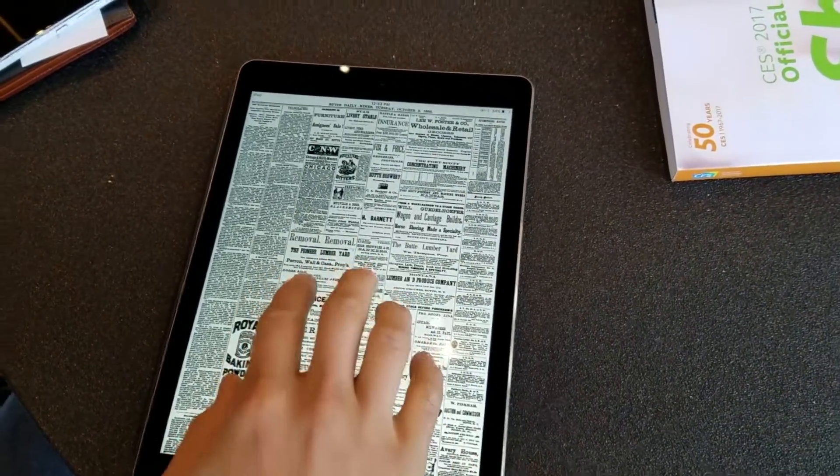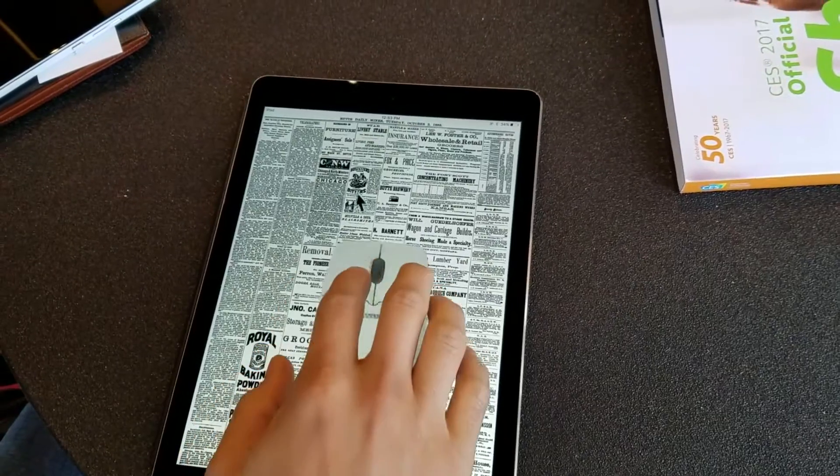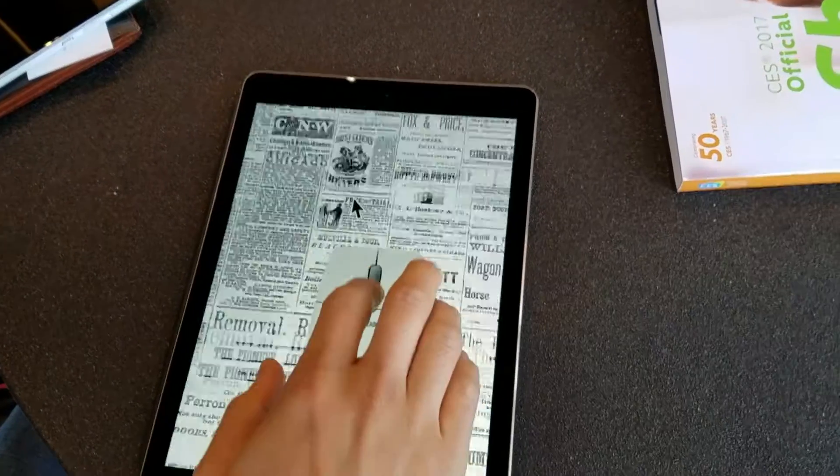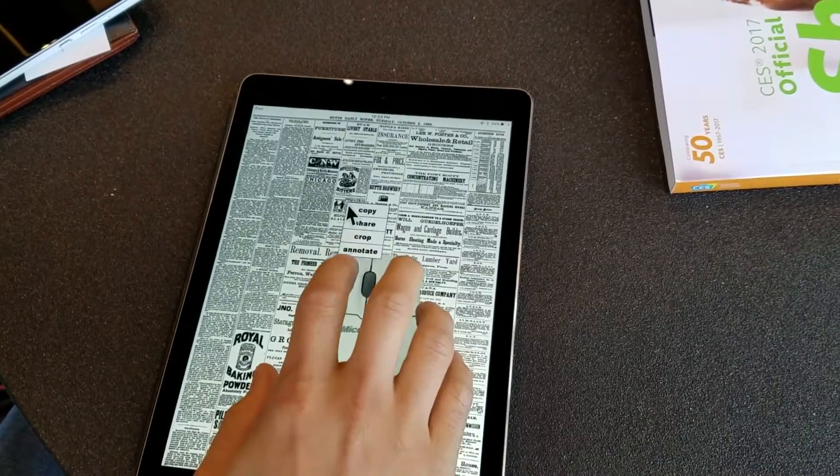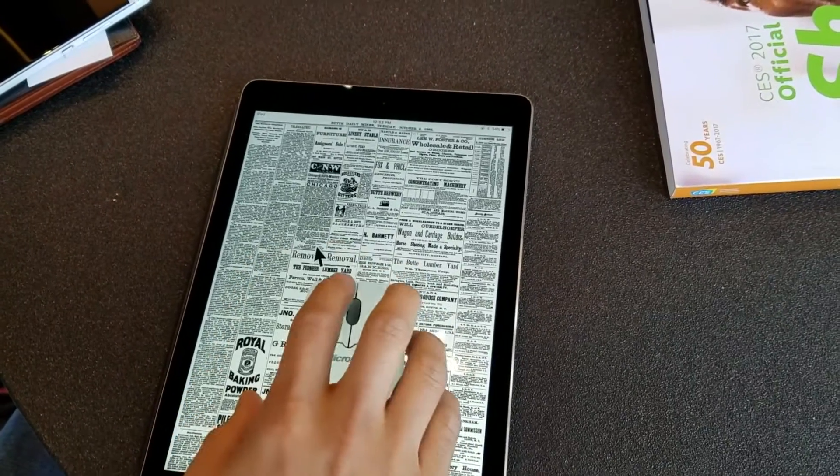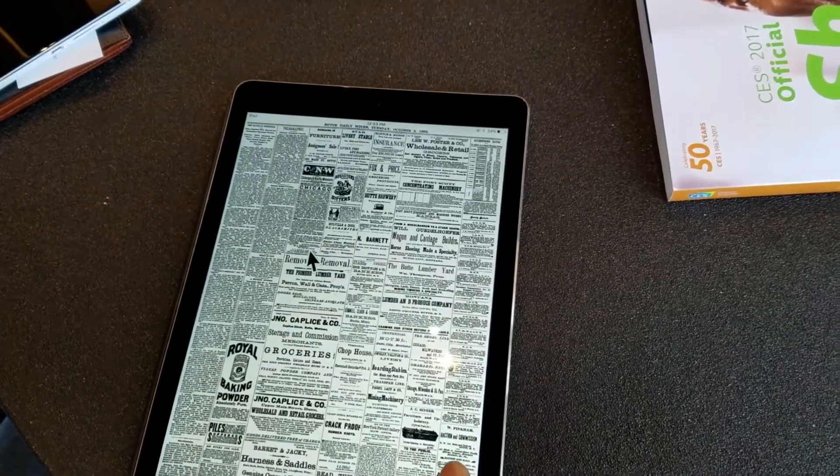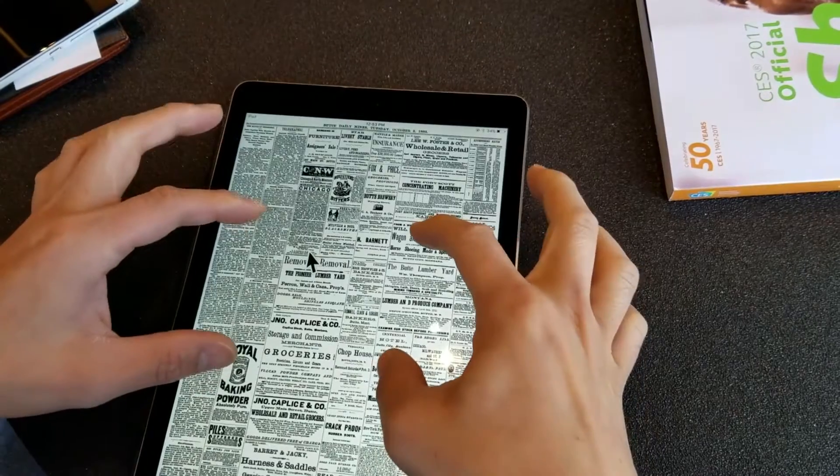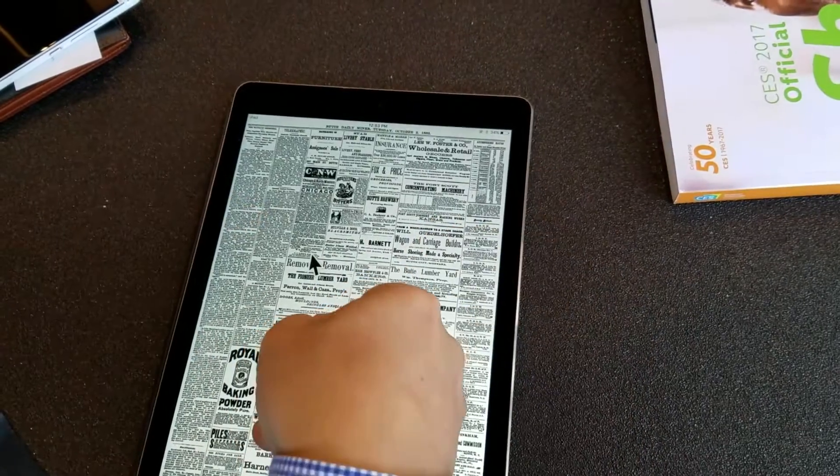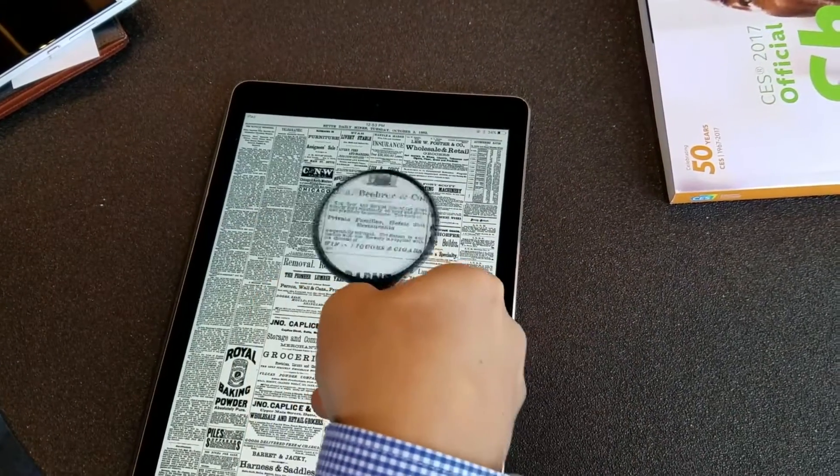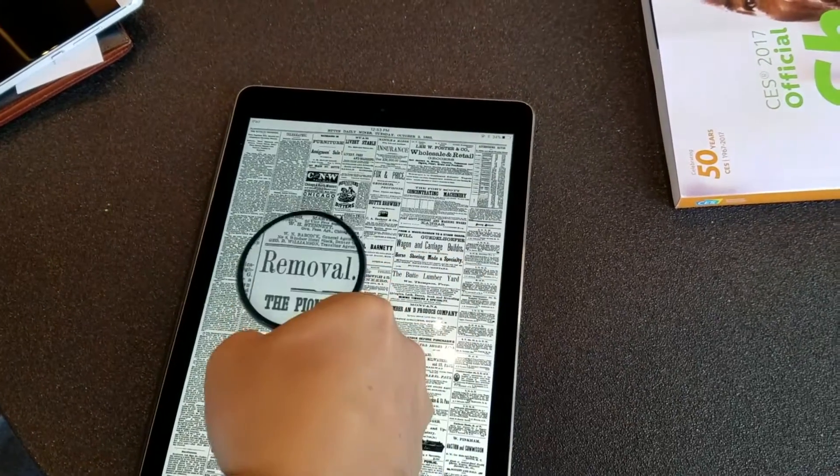I really like the mouse input device there, the two-button mouse, and of course the magnifying glass is a really cool demo as well to help you see text a little bit larger.